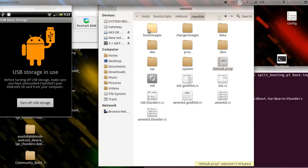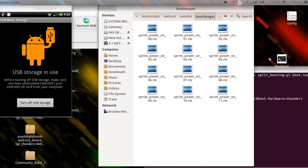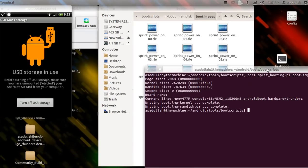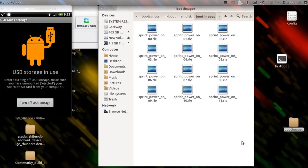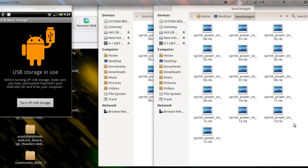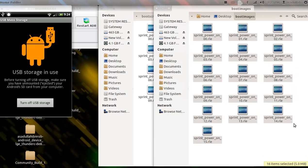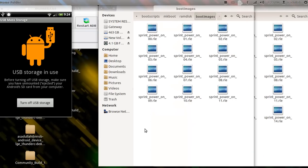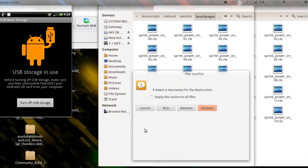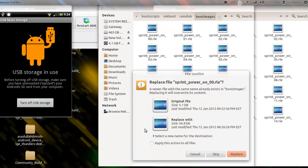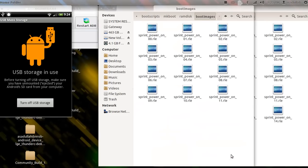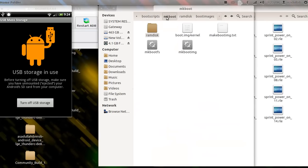Alright, so let's go into boot images. Now you see, here's all your RLE files. So we're going to open up this, Control+A, Control+C, Control+V, apply this action for all folders, replace. Okay, so let's go back out to the makeboot.